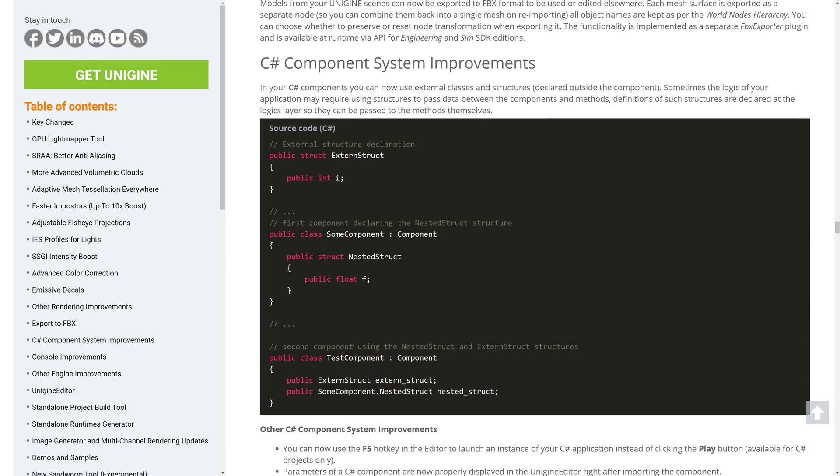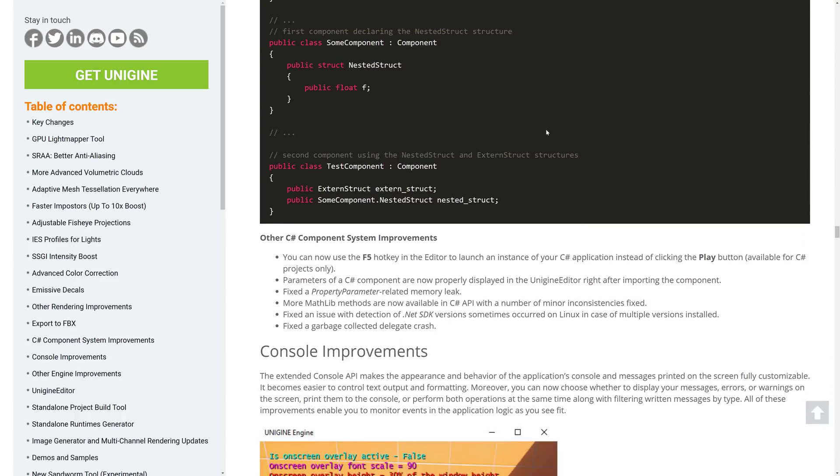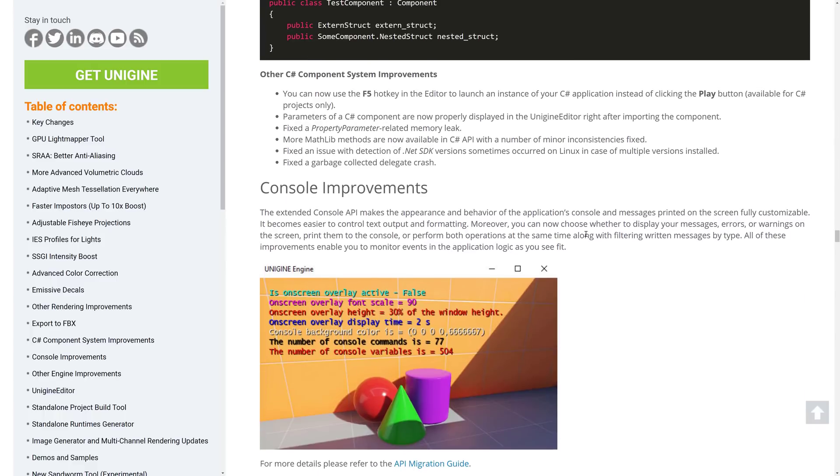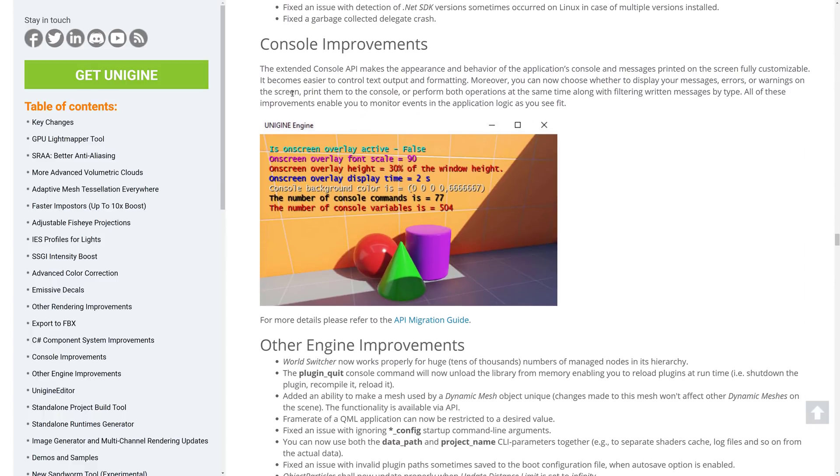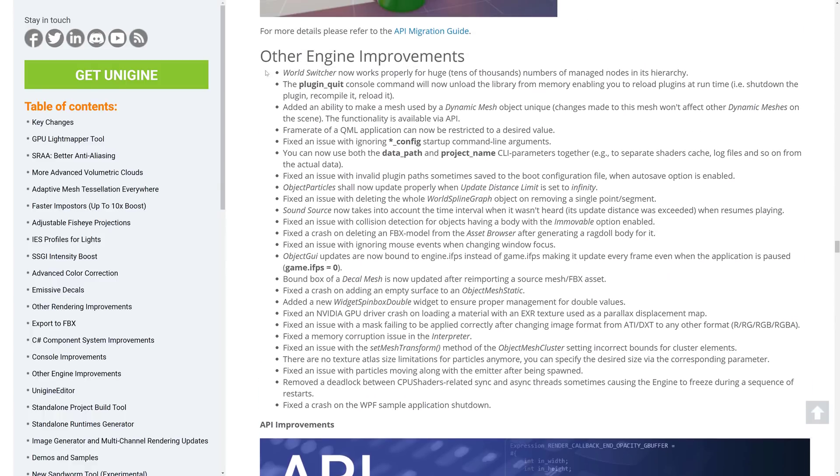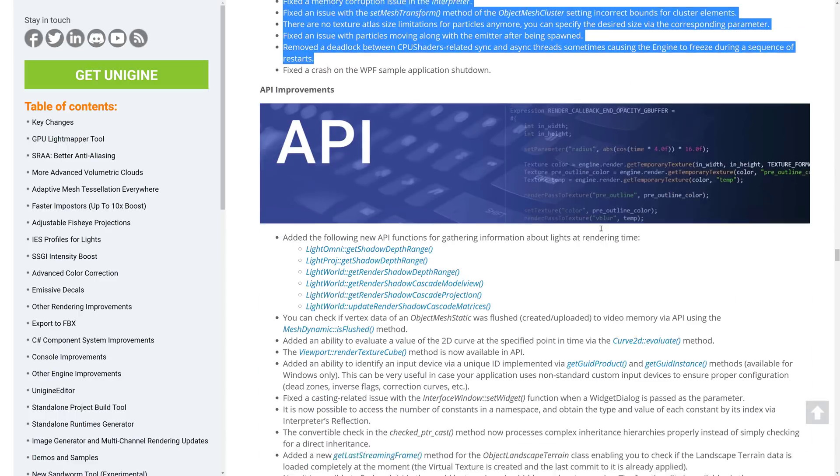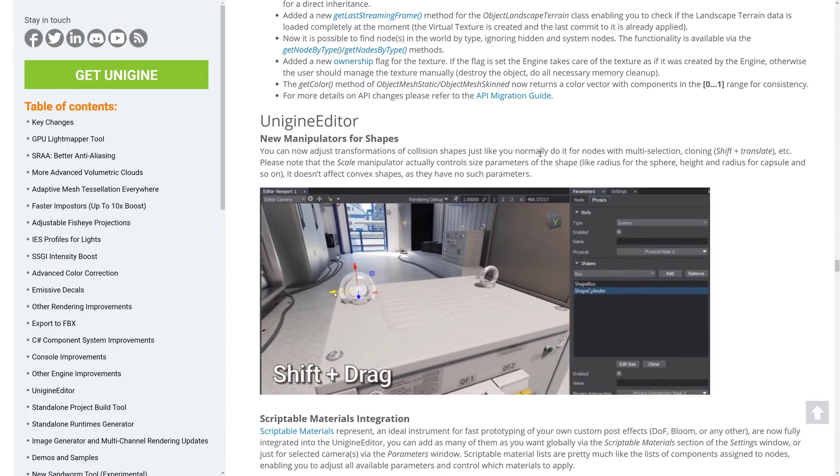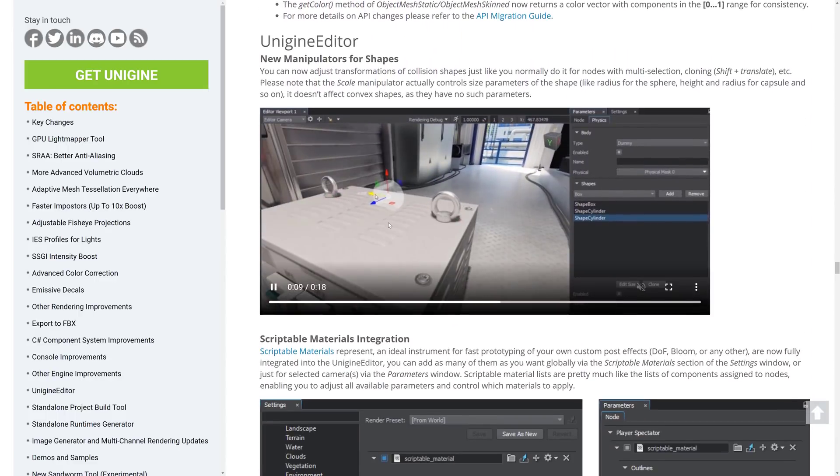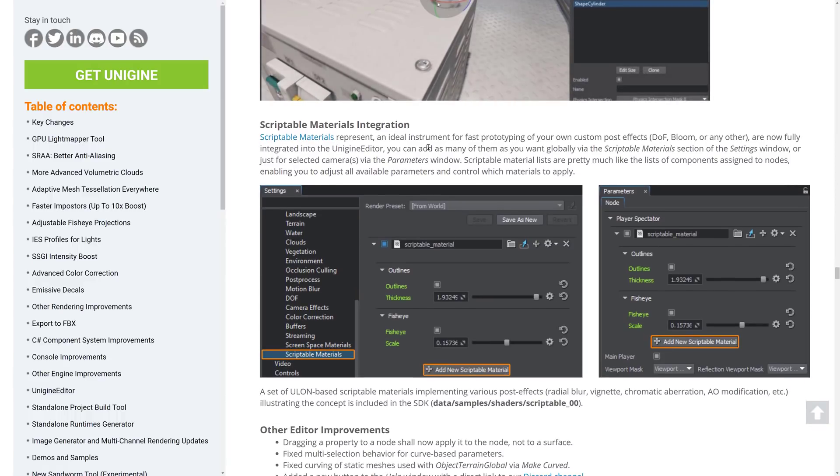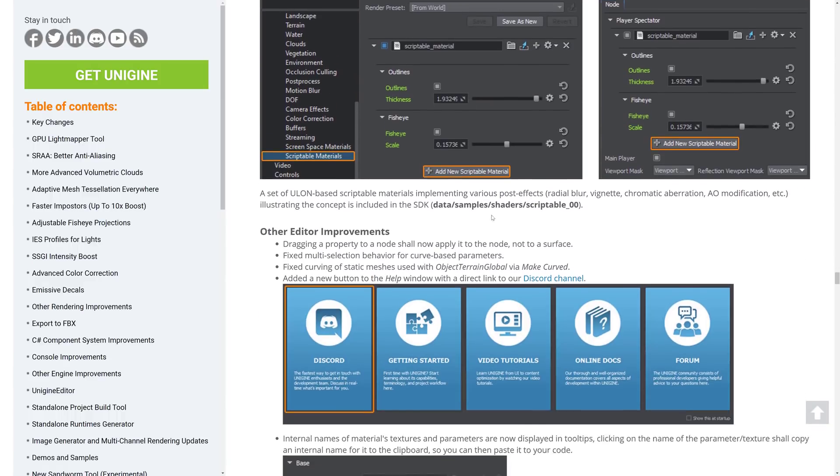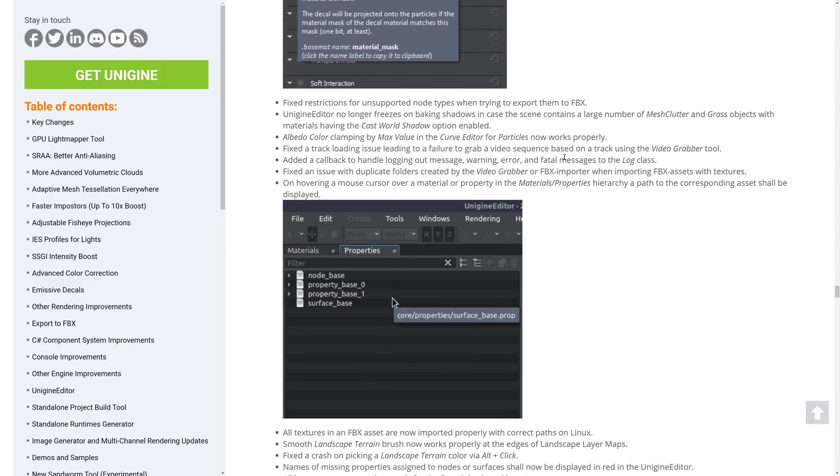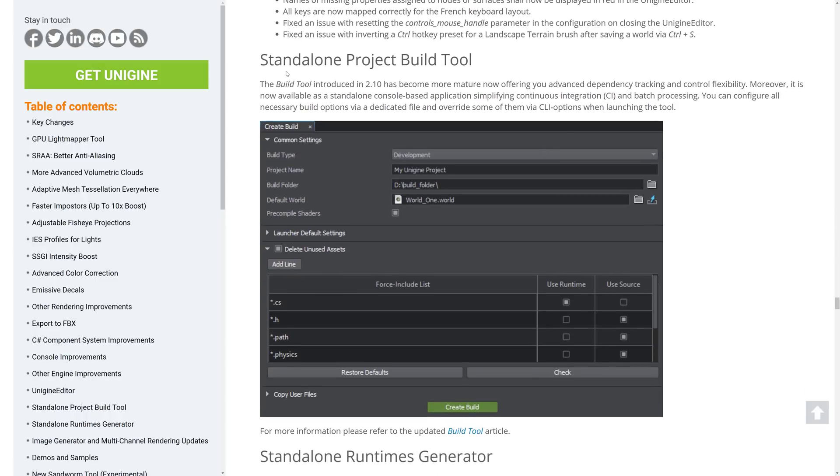So this isn't necessarily in the Community Edition, unfortunately, at least via the runtime API. But the cool is you can actually get your models out and edit them in other tools. C Sharp got some component improvements. You can now use external classes and structures. So that's definitely nice. A bunch of other miscellaneous little improvements right there. Some improvements to the consoles. And then we got a number of improvements across the engine and API level changes. A new manipulator for shapes. Scriptable materials integration. And then a number of other features that we're kind of getting into the details or into the weeds here.